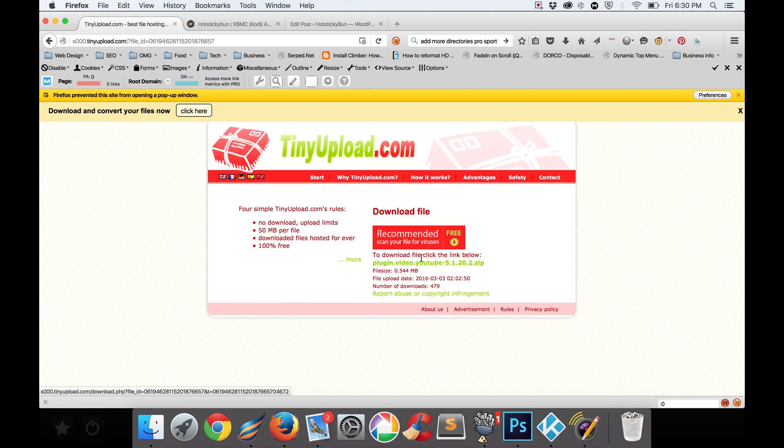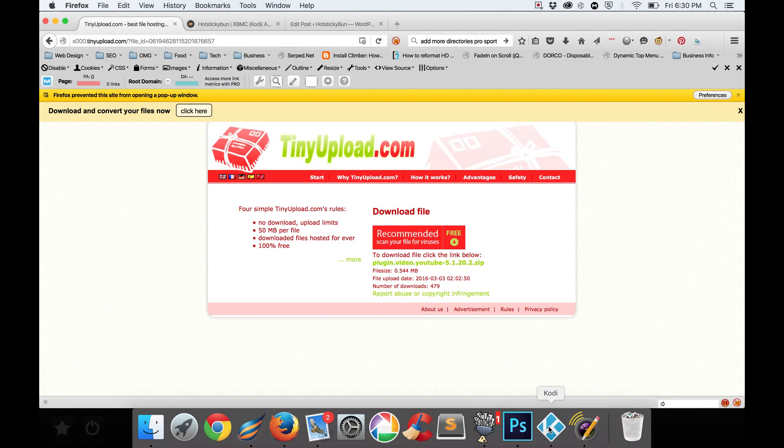So just download this file, save it somewhere that you'll remember, and then the next thing we need to do is simply just go into Kodi.